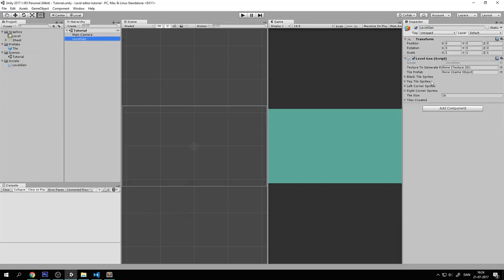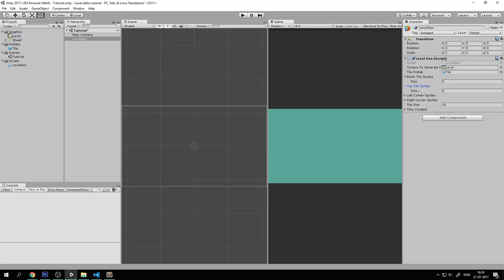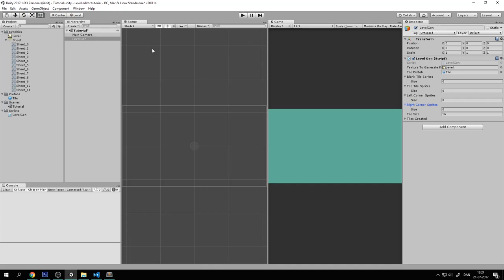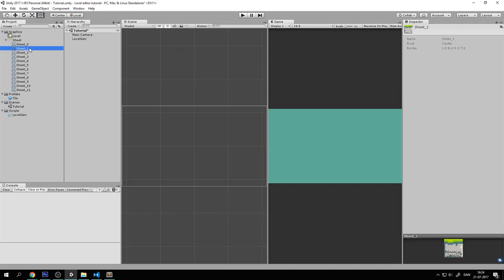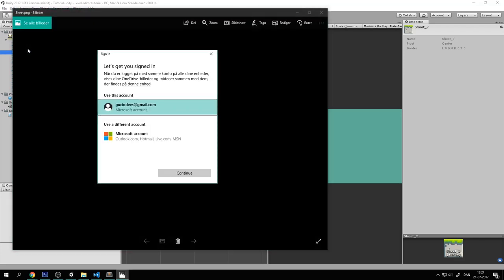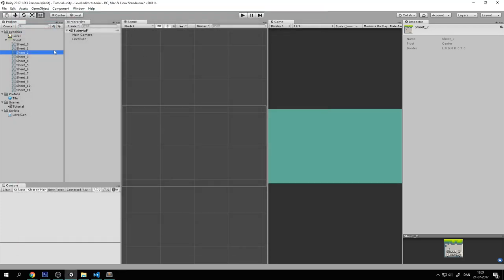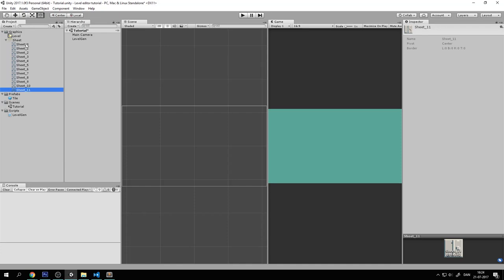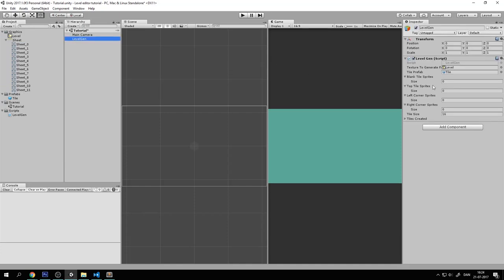So we can see that we have a lot of things here now. So let's start by assigning the tile to the tile prefab. And the texture to generate from to be the actual level texture. And then let's fill in these tile sprites things. So let's go to the sheet. And let's see. So this is the left corner tile. And this is the right corner tile. And these are the middle grass tiles. And the rest of them are just blank. So let's put that in.